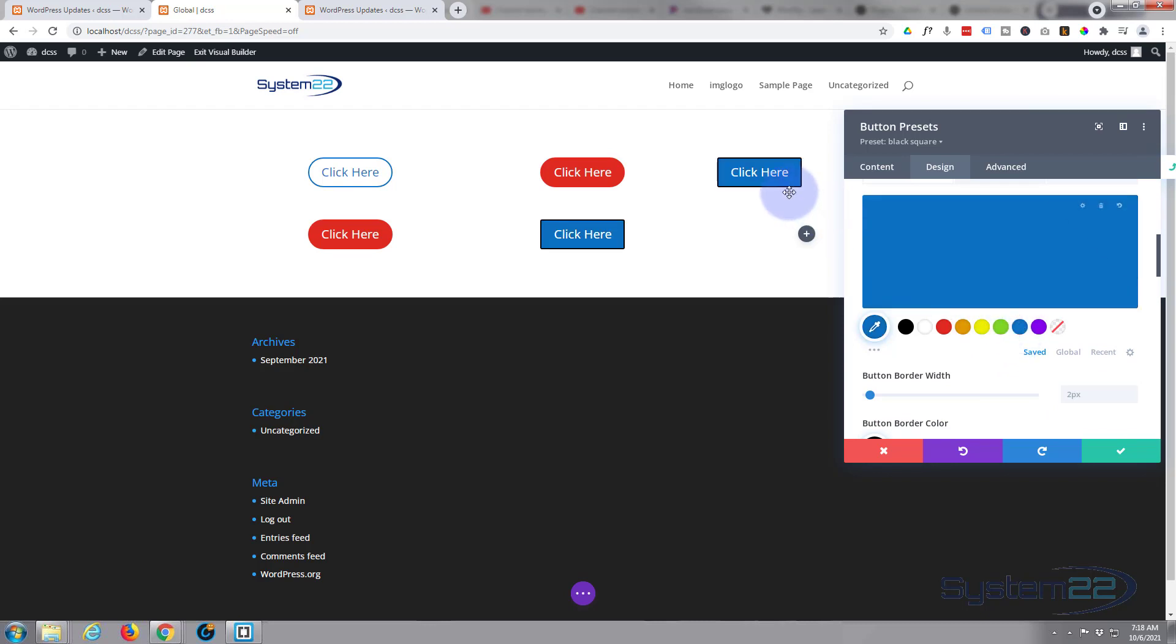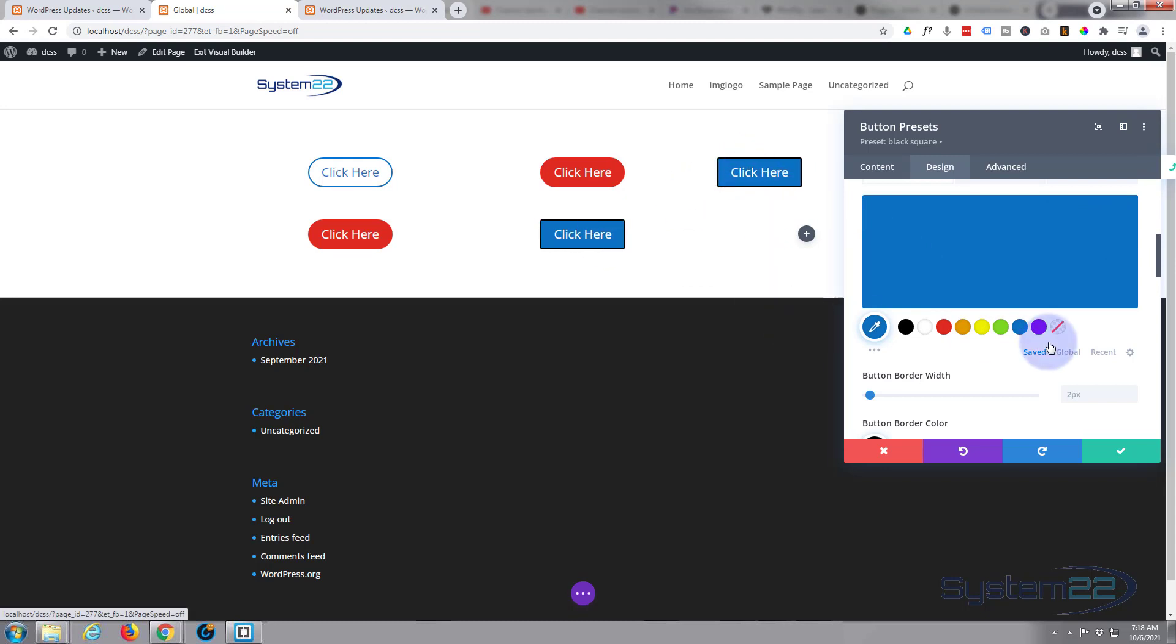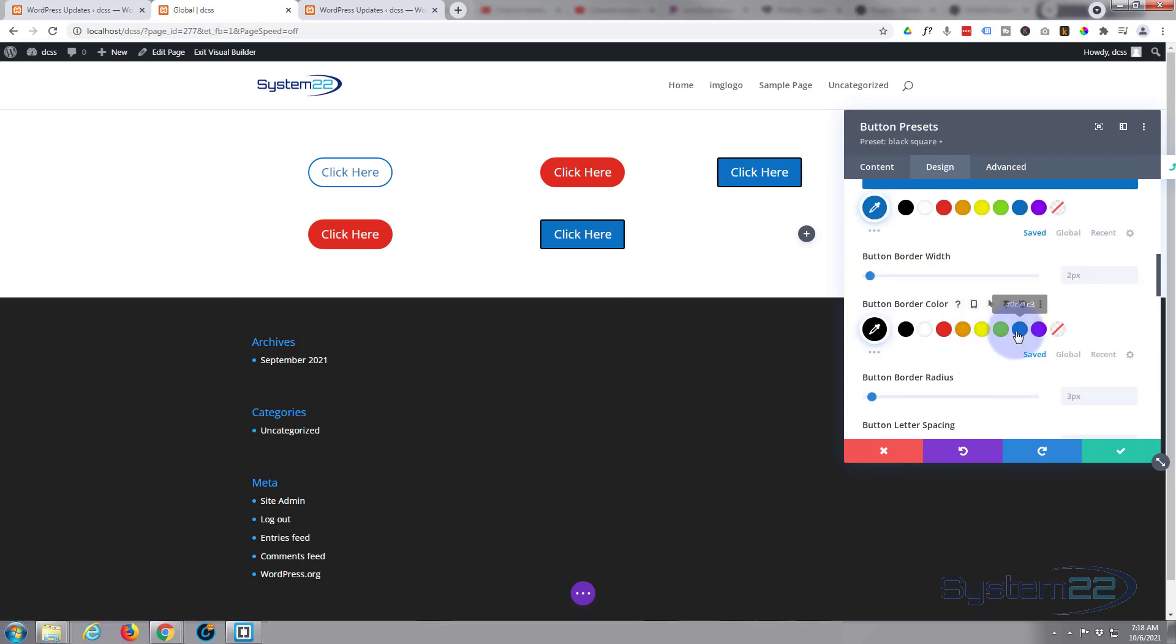As you can see, it's changed any of the global presets. So if you've got buttons on different pages and things, it's going to change those all to your new styles. I guess we'll do the border the same way.